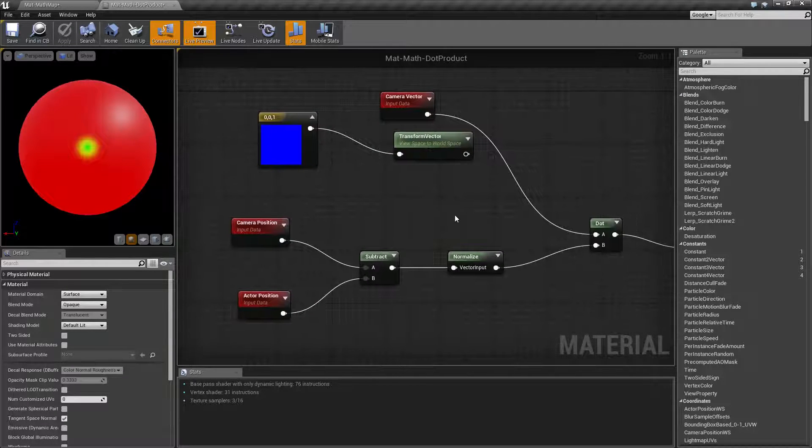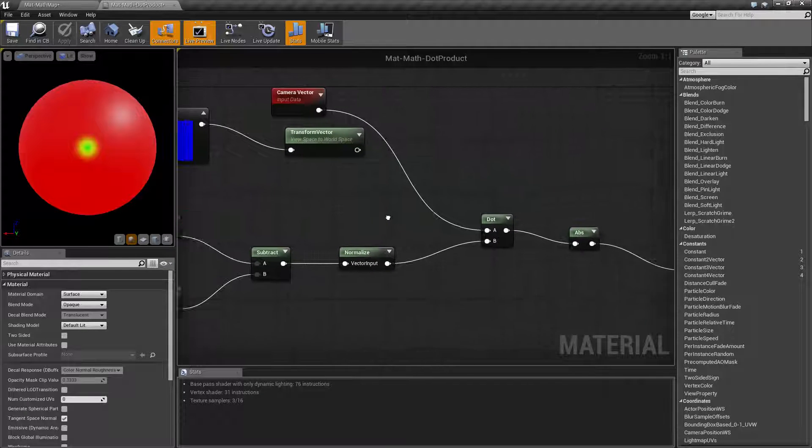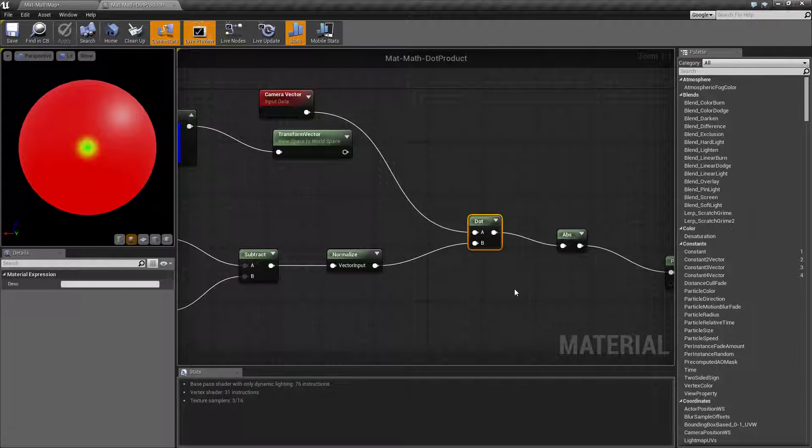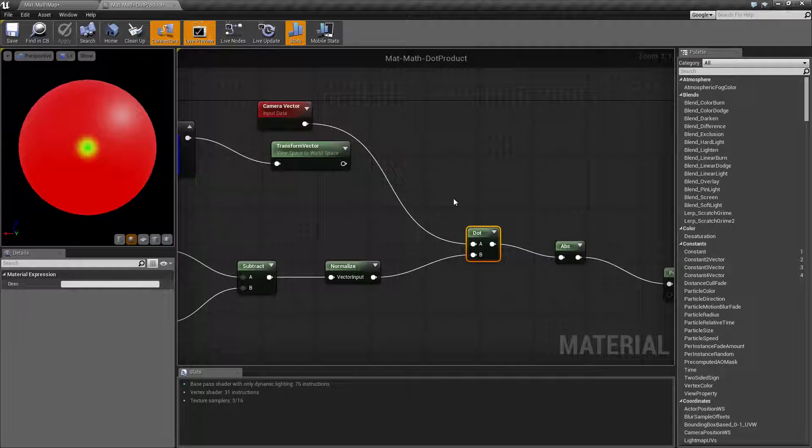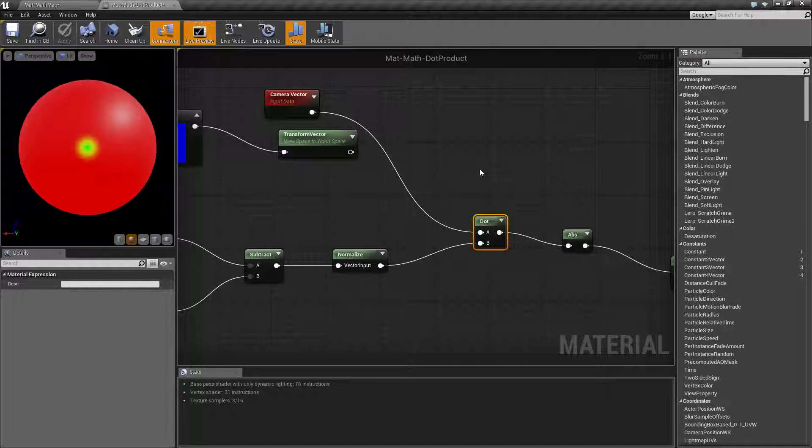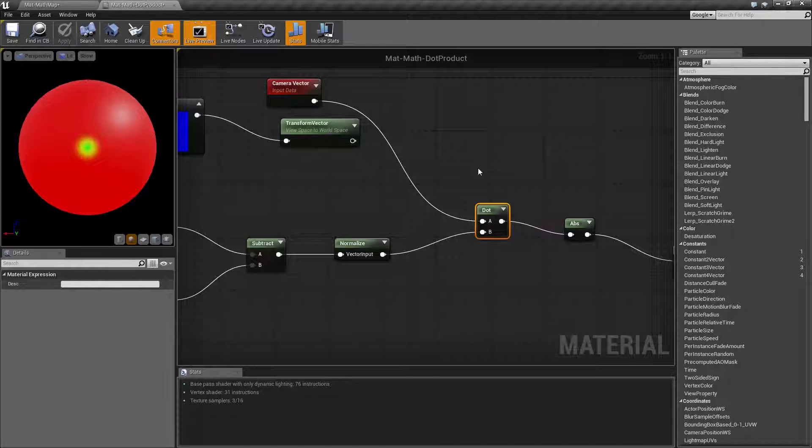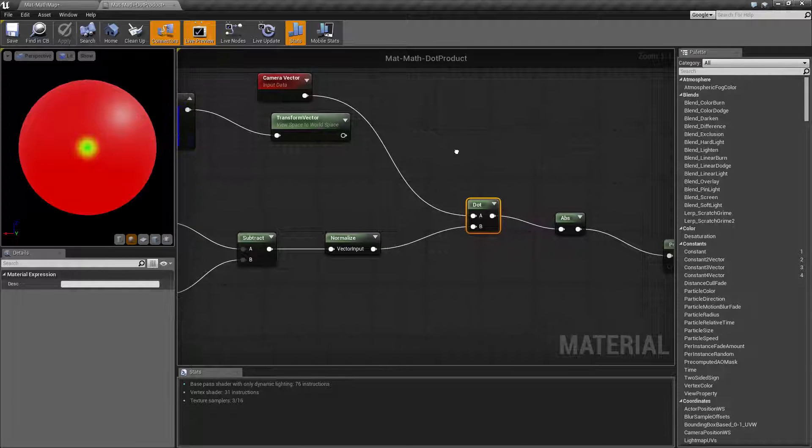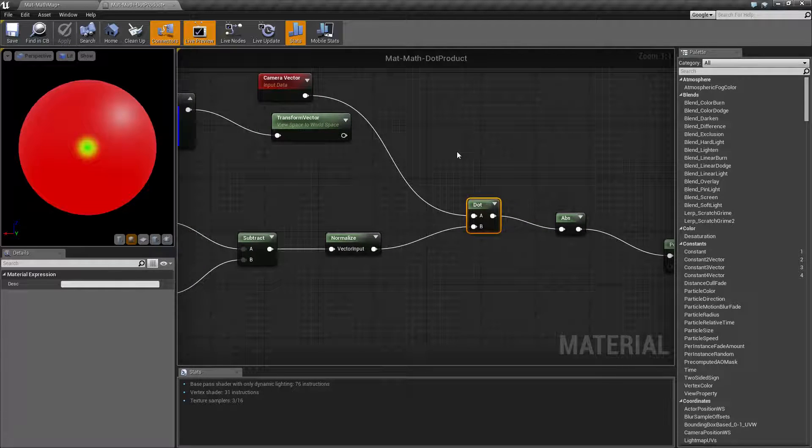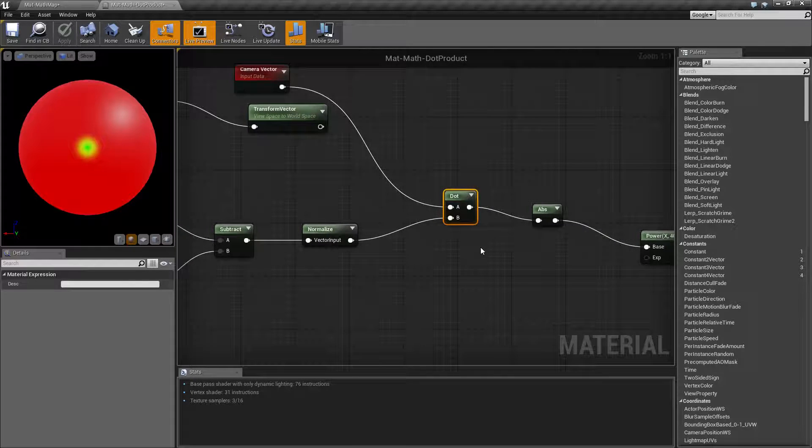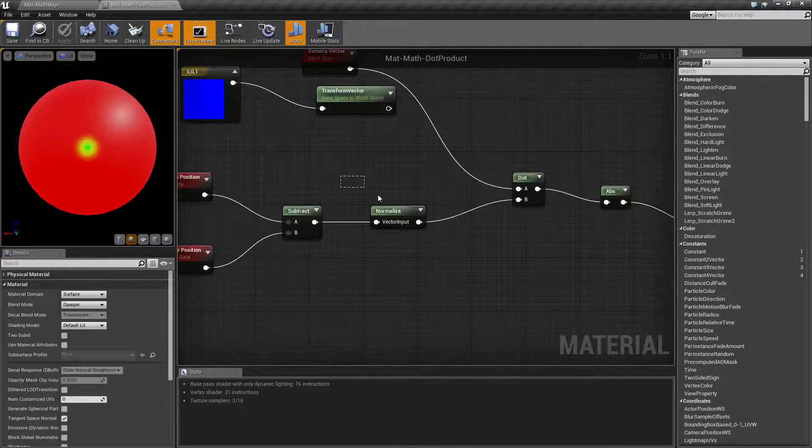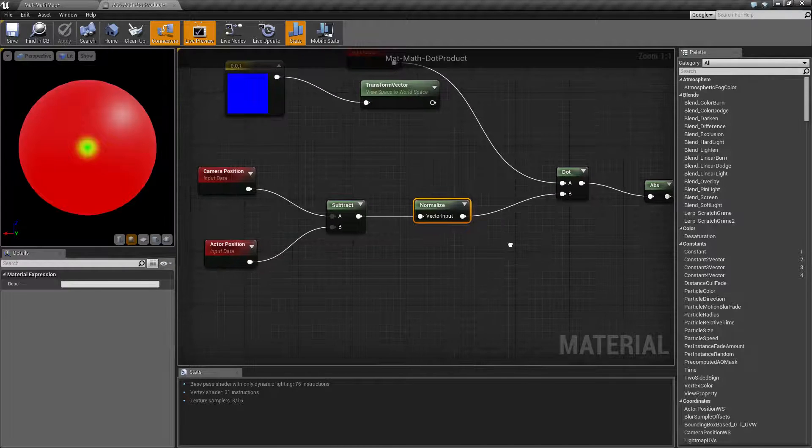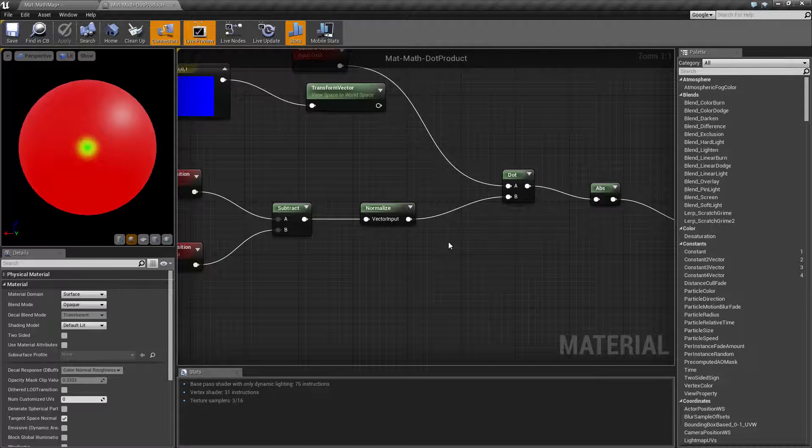But for all intents and purposes what we care about is our dot product node here which has two inputs, one output and it basically calculates the dot product result. If you need to determine if something is looking at something else or if two things are on the exact same plane, basically they're both going in the same direction, that's what you use the dot product node for and normally you would normalize it so that way you get a smaller result to compare against.